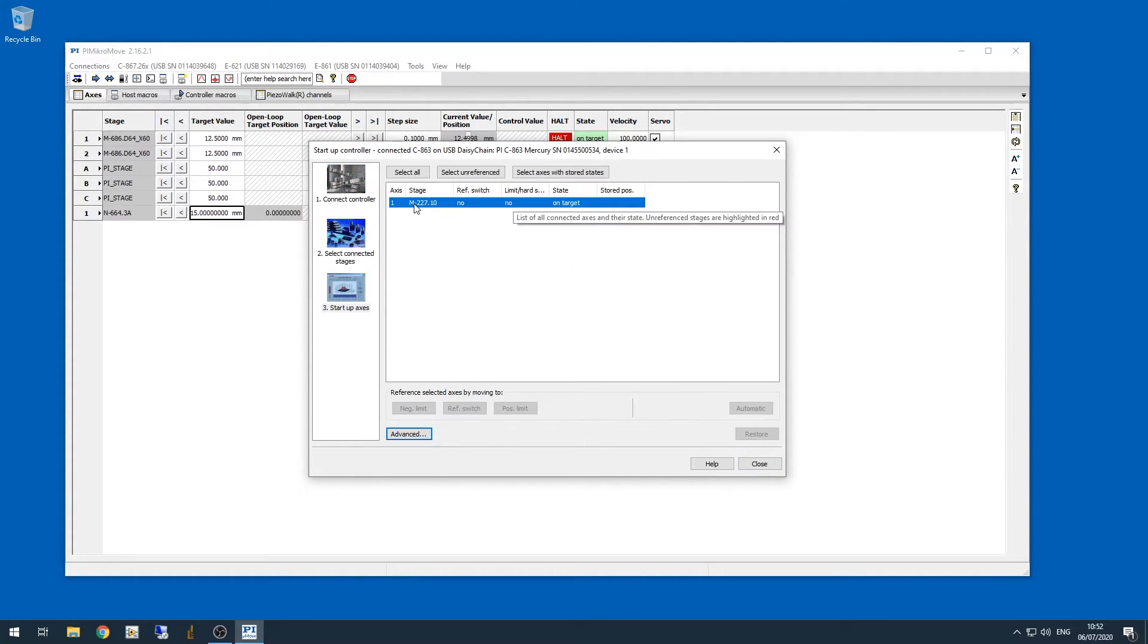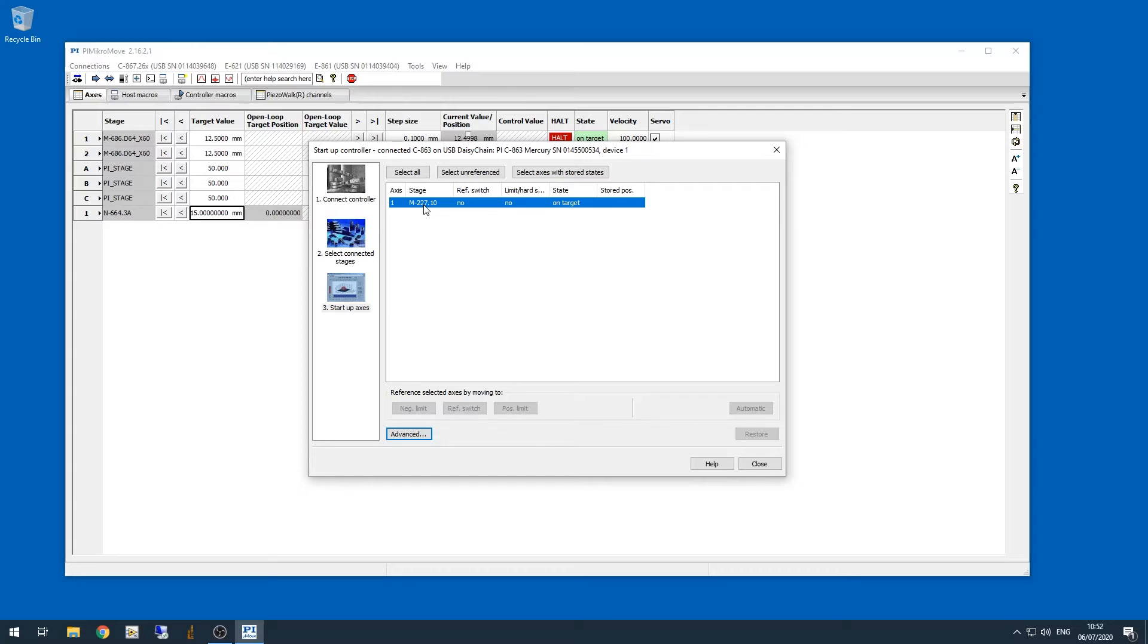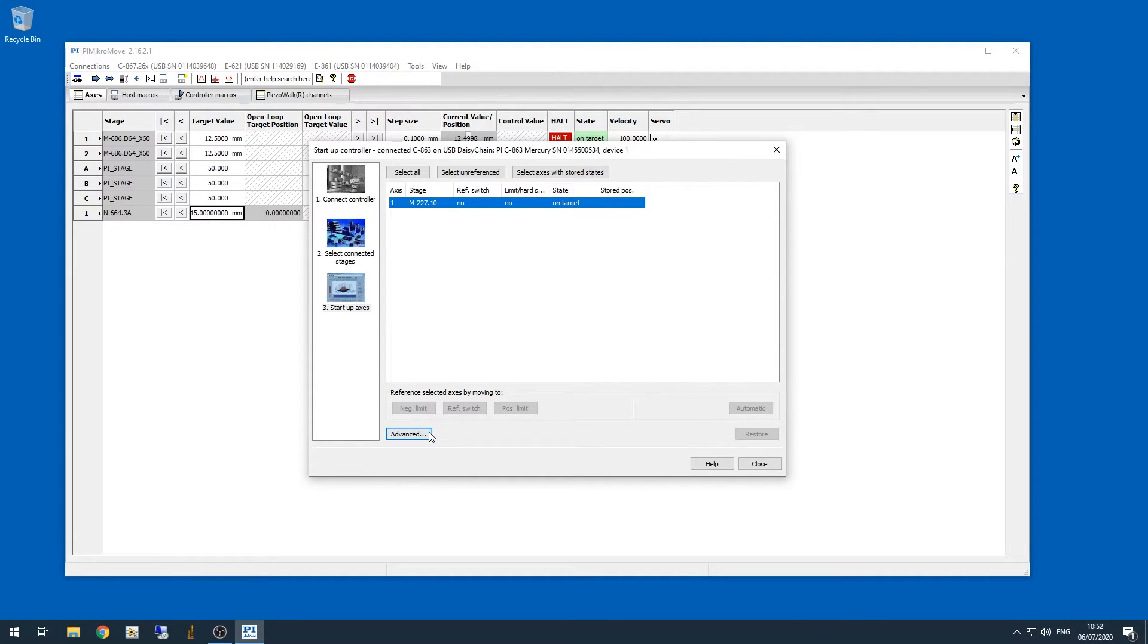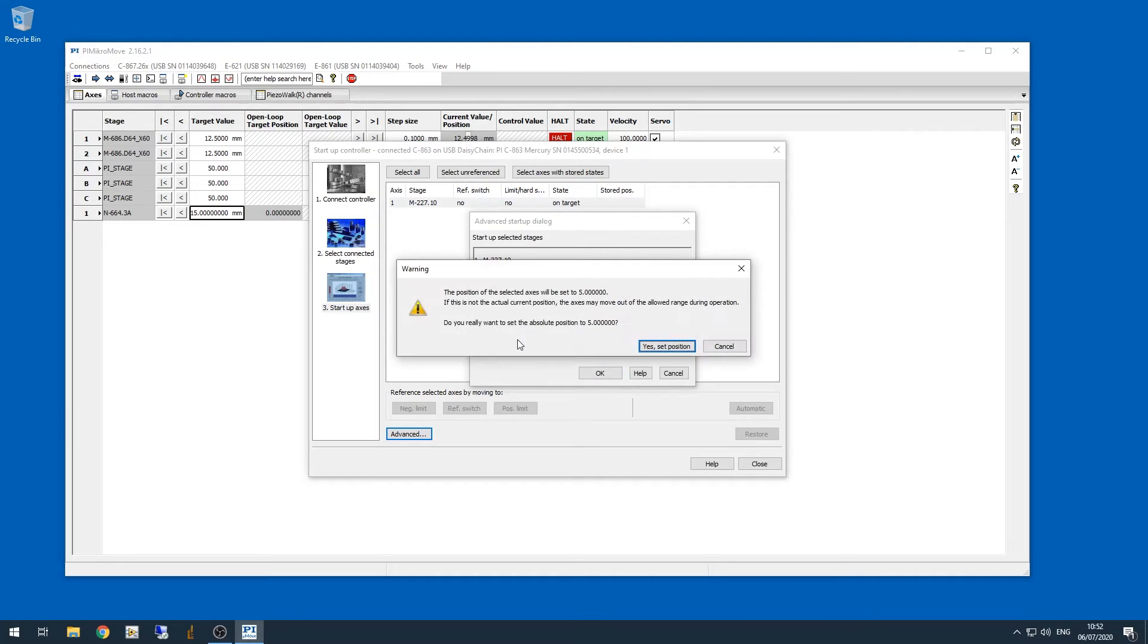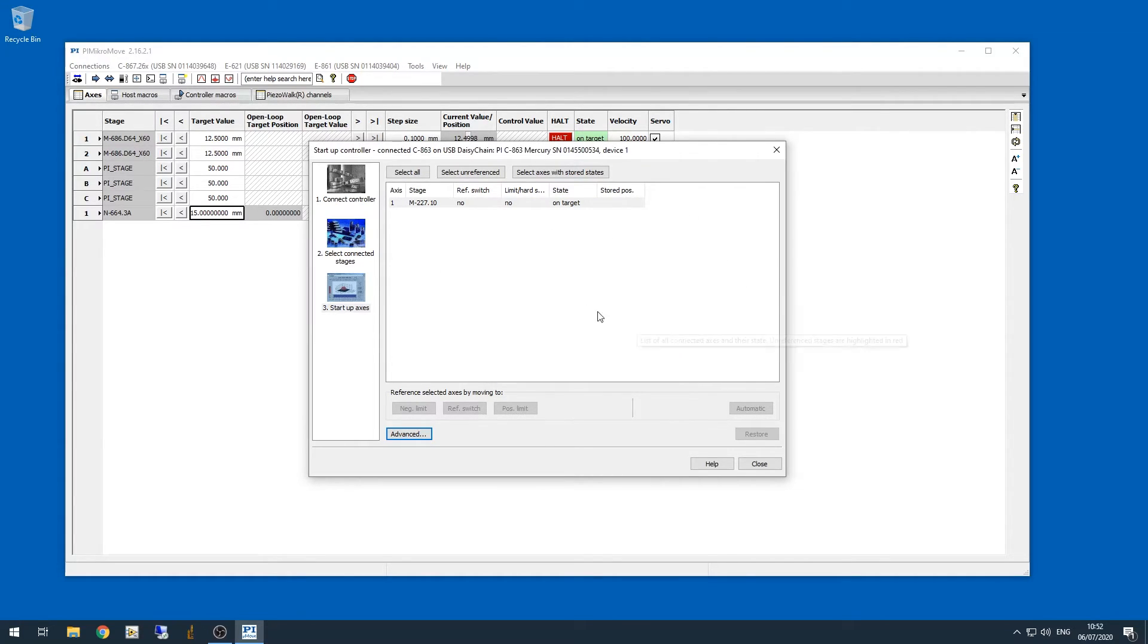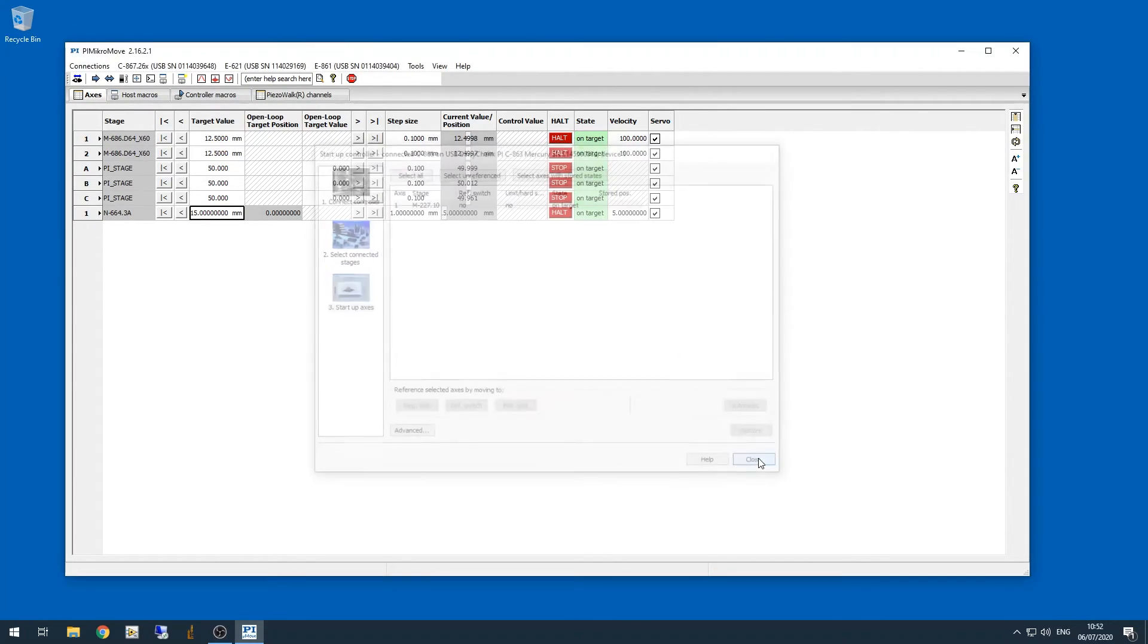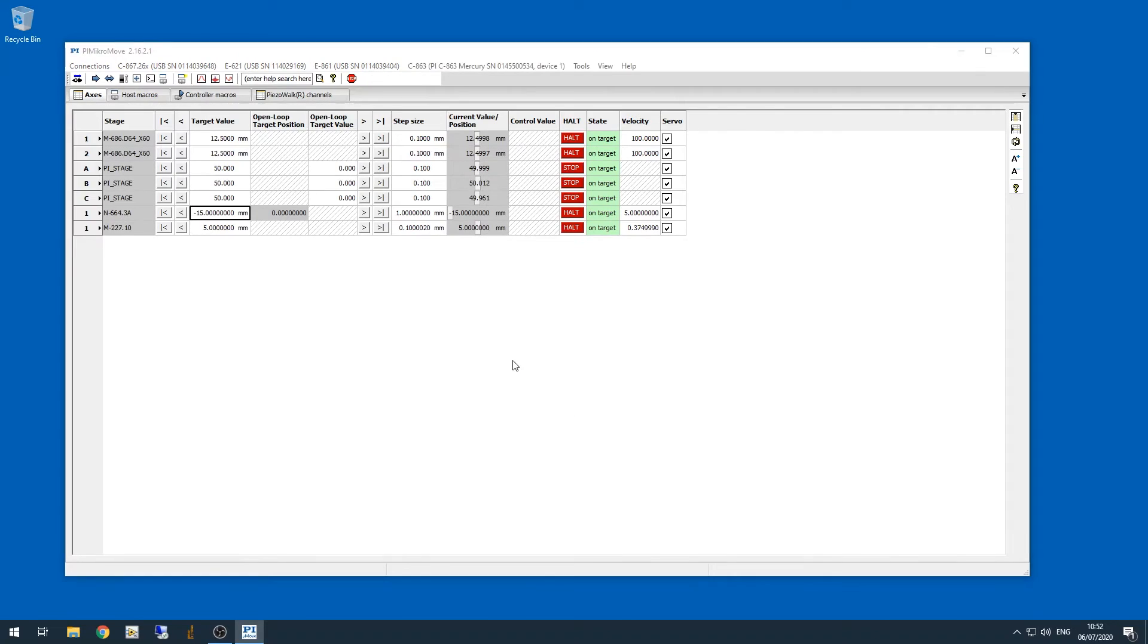Now I've already done this, but the first time you connect with one of these motors, you'll be prompted with a window that allows you to set what kind of motor it is. I've already set these motors as the M227.10, and you'll want to do the same thing. Now these motors can't reference themselves, so click on the advanced button, type in a starting value of 5, click yes, click close, and now we're connected.